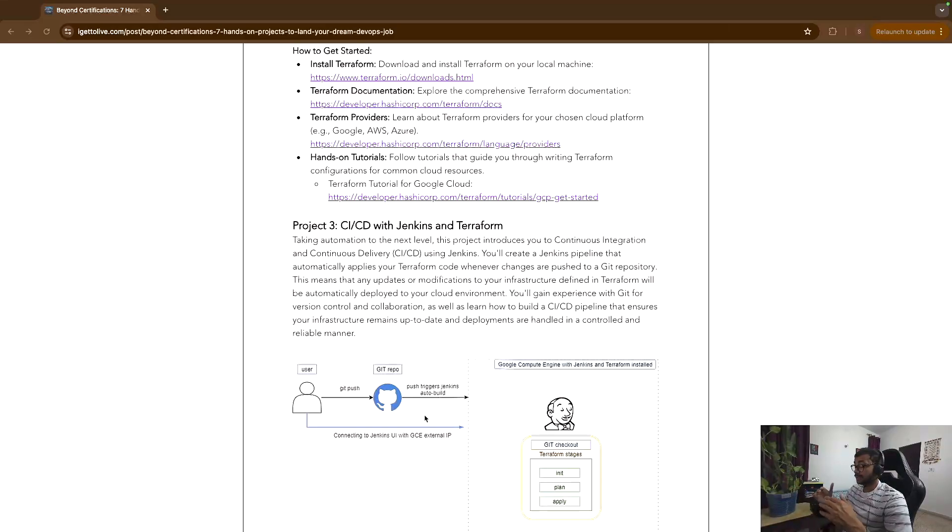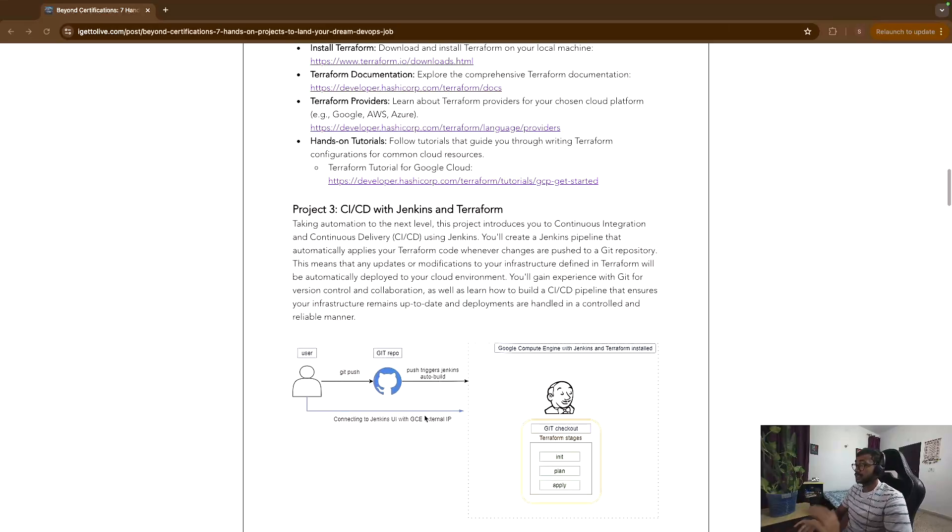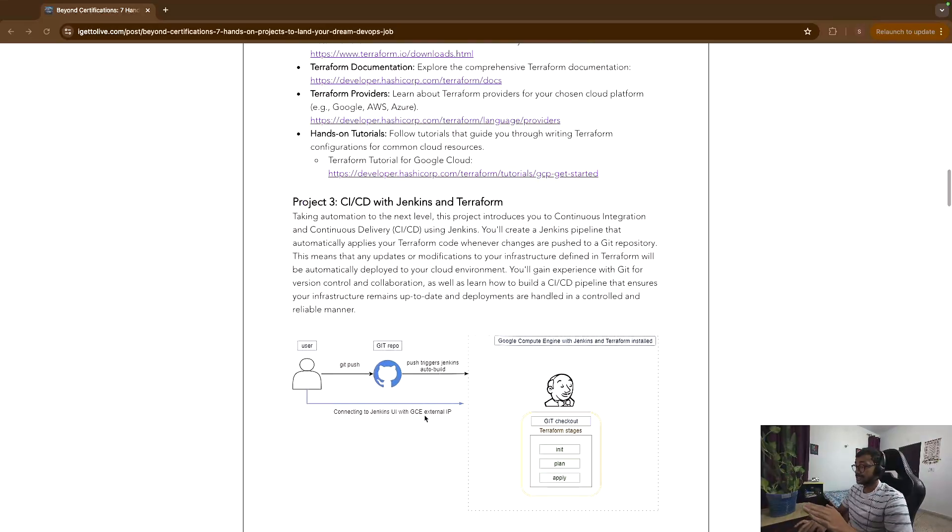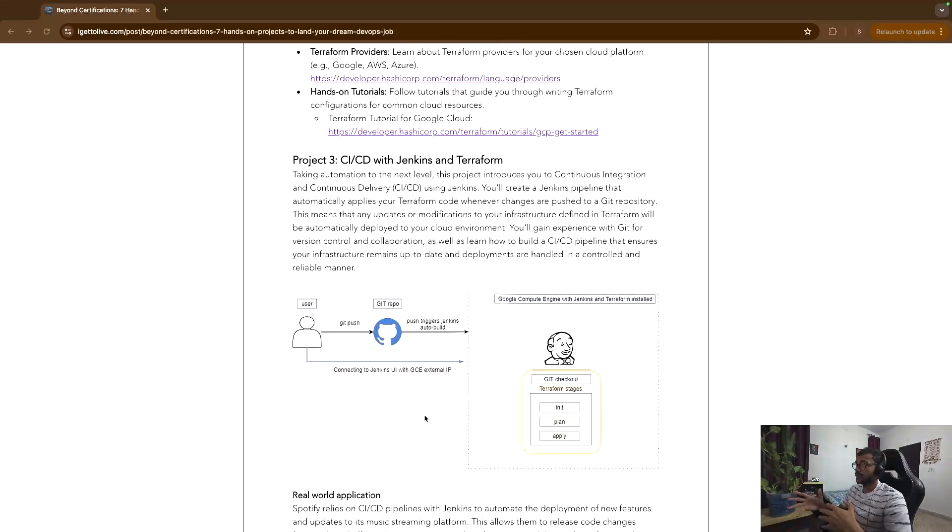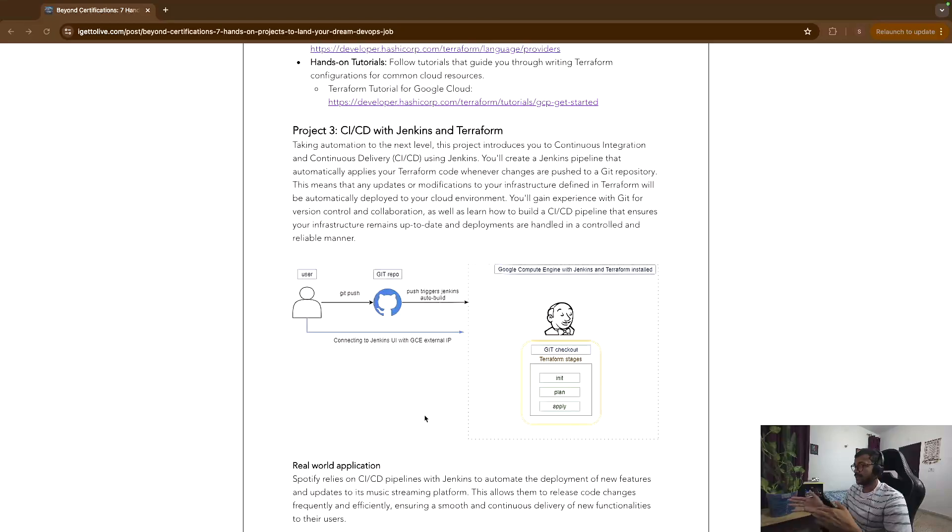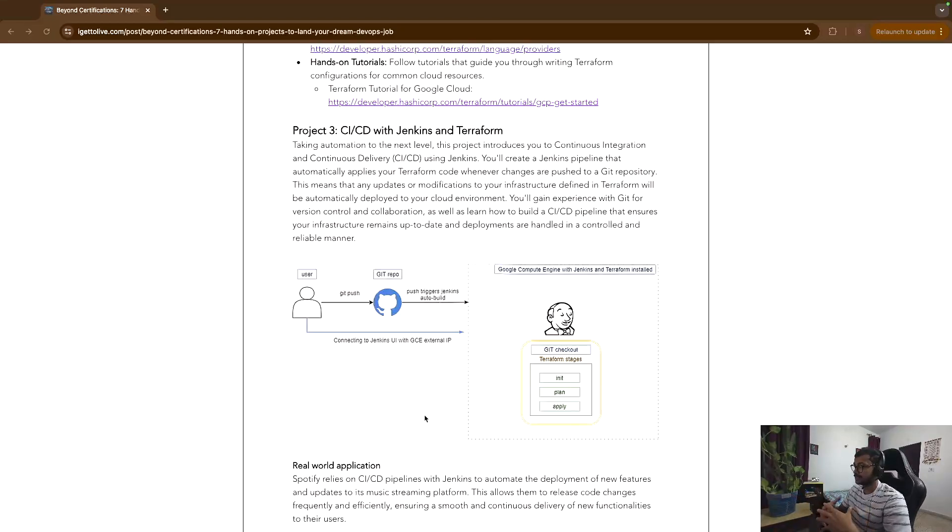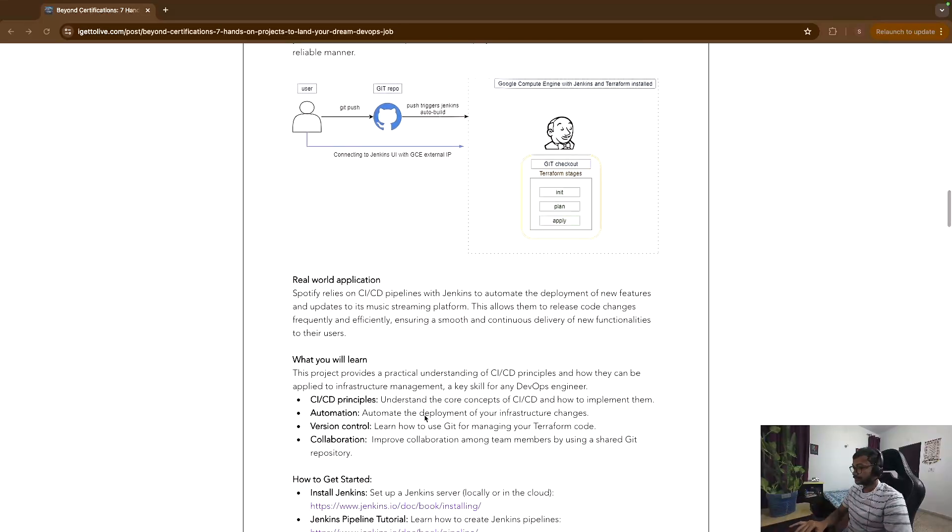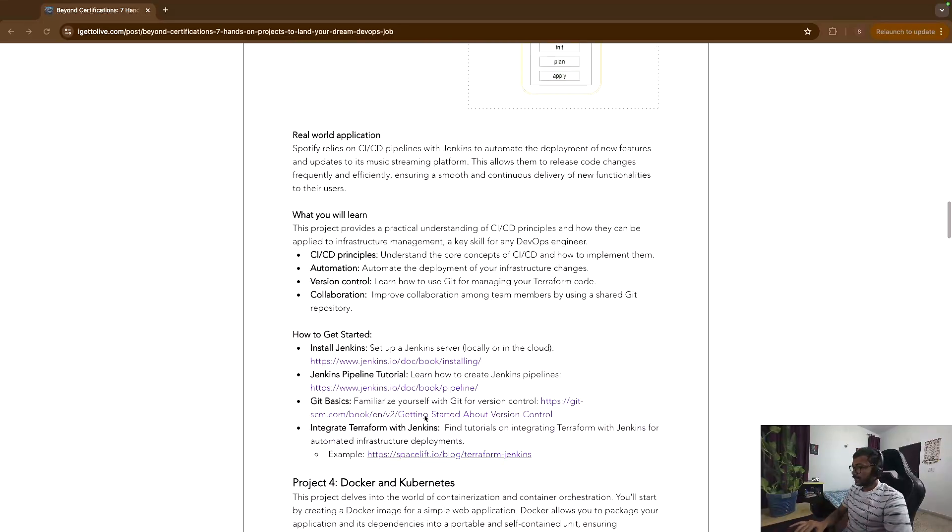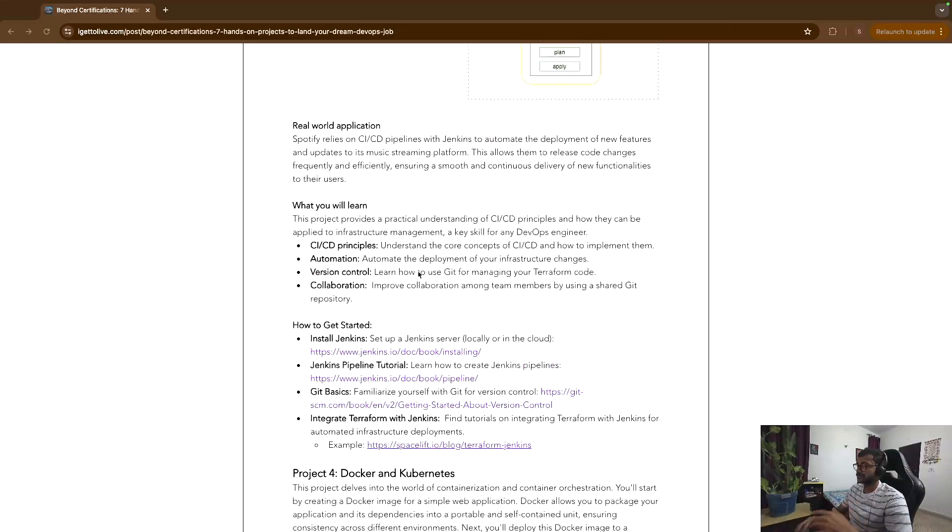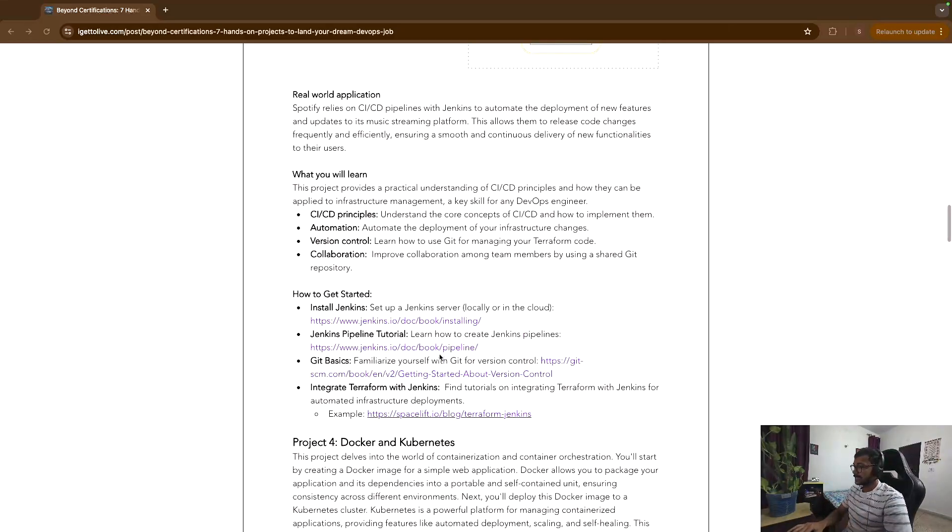And then it will run terraform init, plan, apply on your behalf. So this is again a very good exercise if you want to understand how infrastructure as code pipelines are built. And this is very important because you will hardly see Terraform being run from local machines, etc., because there are multiple people in an organization and they all use Terraform for creating or provisioning infrastructure. So these pipelines become very important. And you will learn a lot of things like version control, how does automation work, some principles of CI/CD. These are the resources that you can check out to get started.